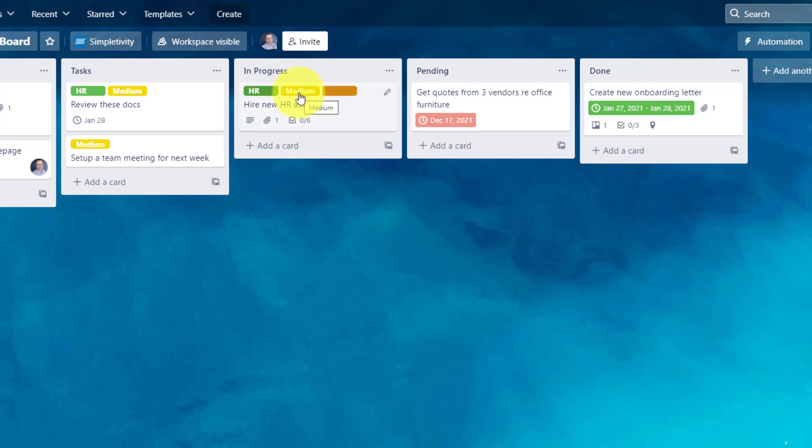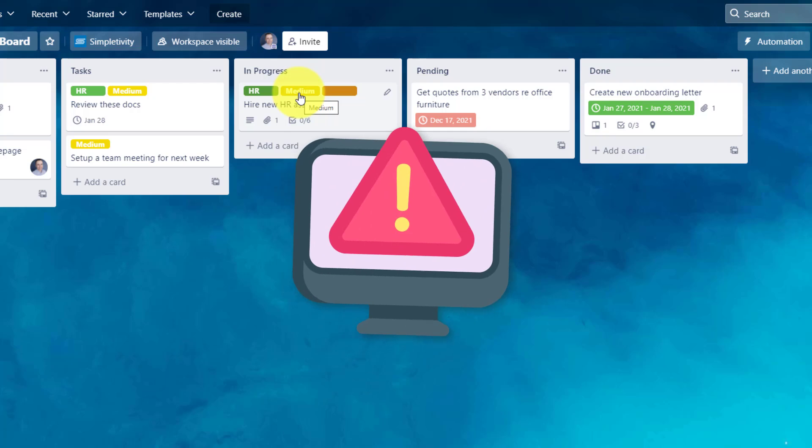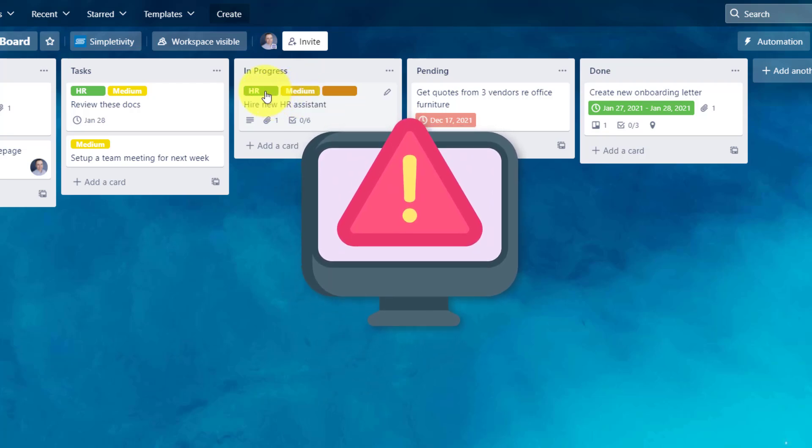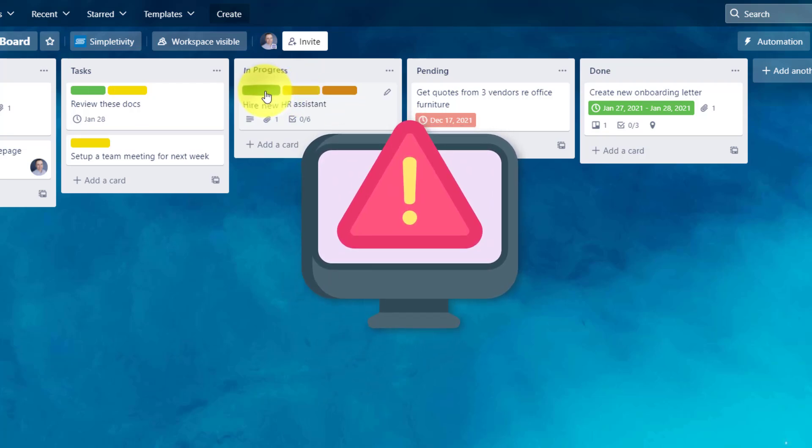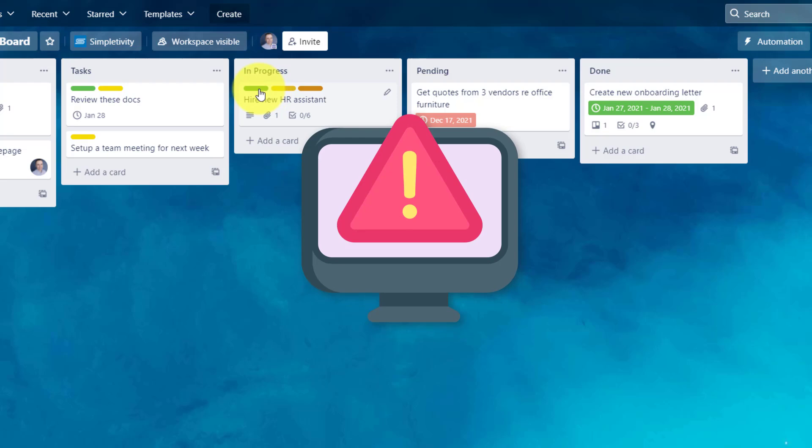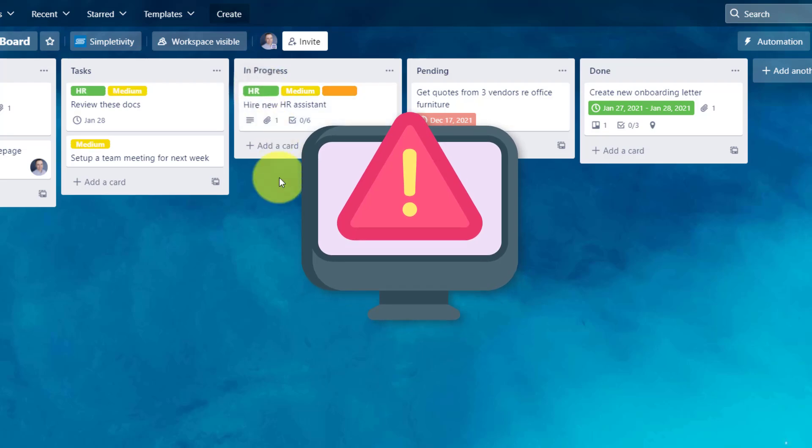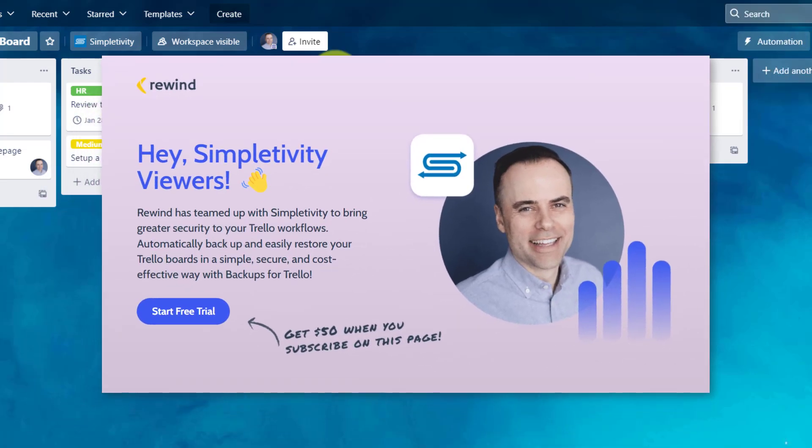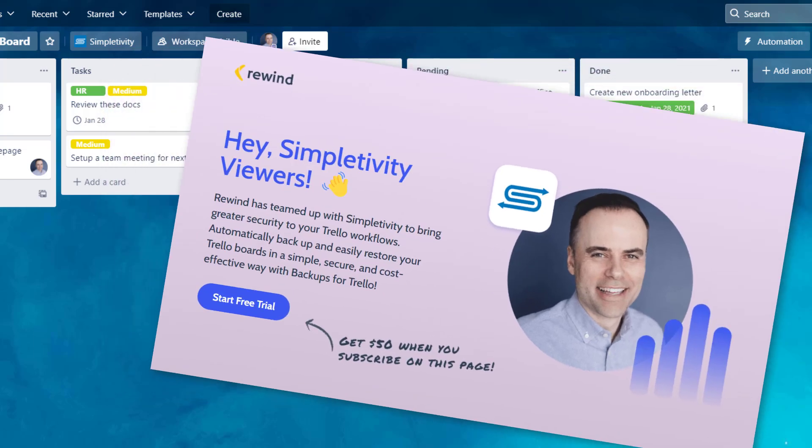Don't worry if you or a member of your team ever make a mistake and apply the wrong labels to a bunch of Trello cards and you don't have the time to manually remove them, you can use rewind backups to quickly restore your board. To learn more and to receive your special bonus, click the link in the description below.